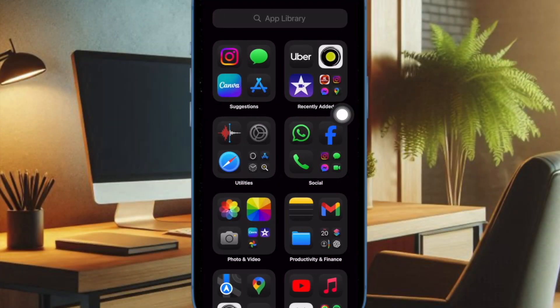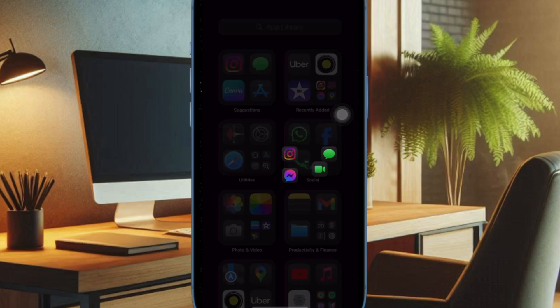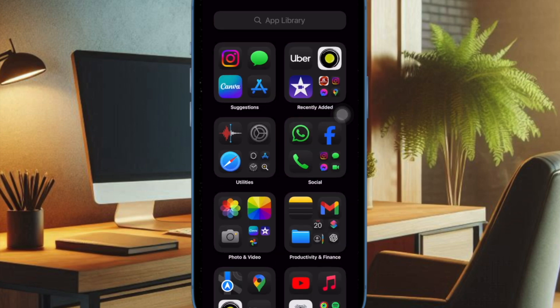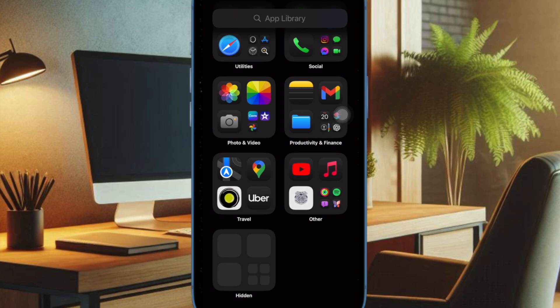Finally, tap anywhere outside the customization panel to close it and get rid of the jiggle mode. And that's pretty much it.